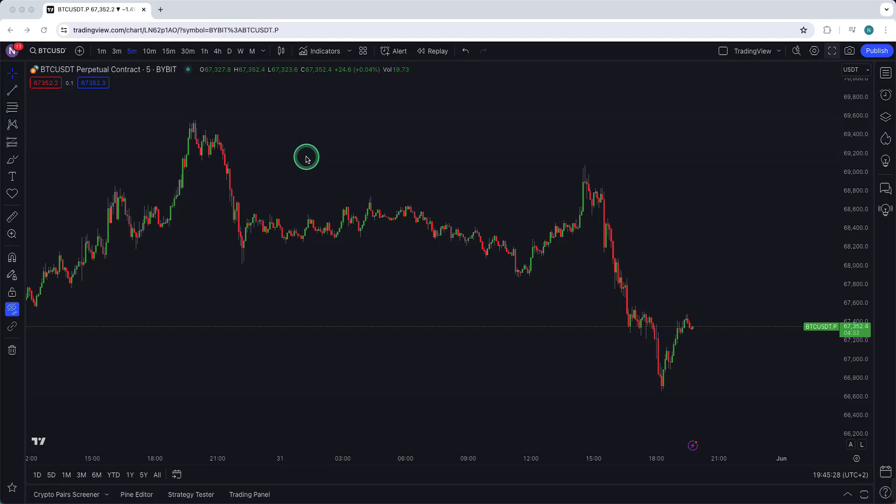In this video I will show you how you can set up split screen within TradingView. Now TradingView calls this multi-chart instead of split screen.